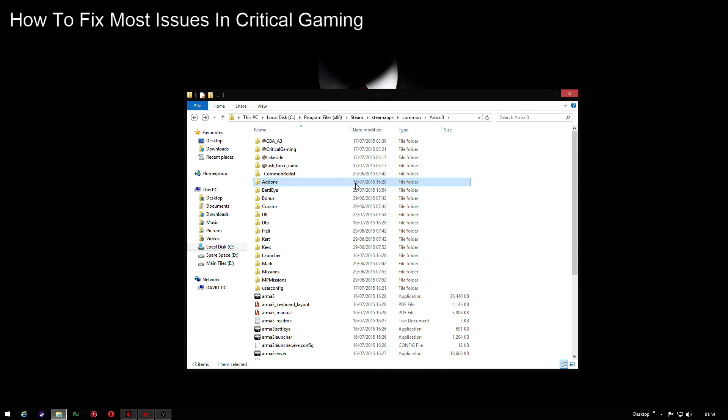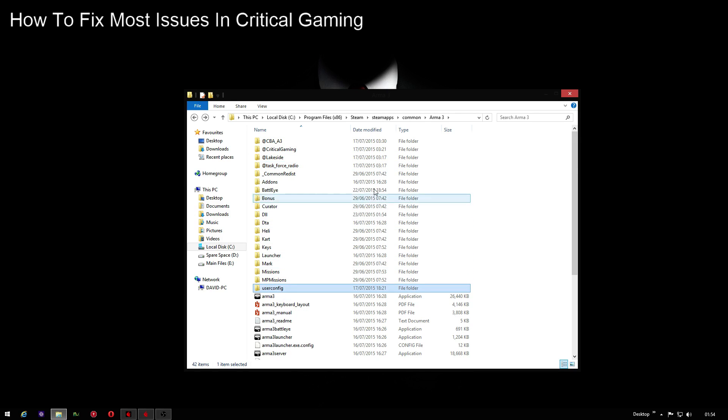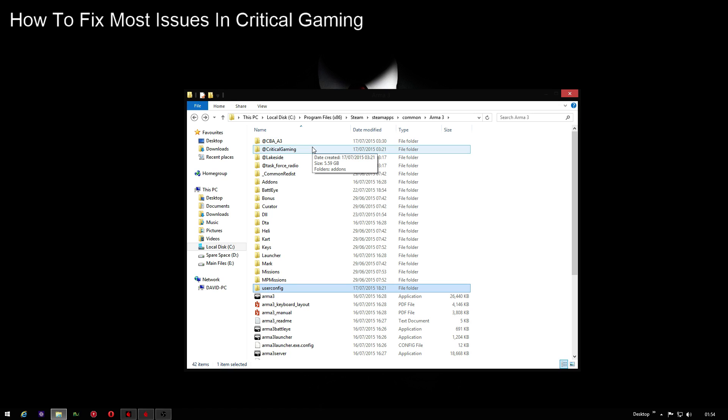If it doesn't, then your issue is probably with one of these mods, which is the actual CG mods, including user config. In which case you will have to deal with that by deleting these and then redownloading them from the repository.